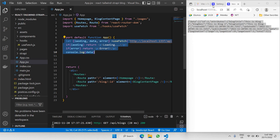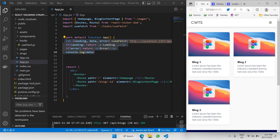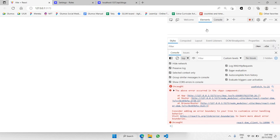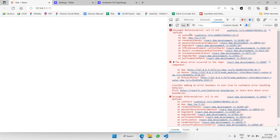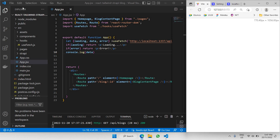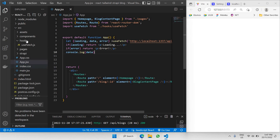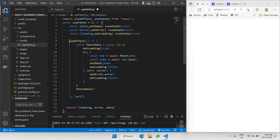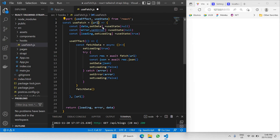Let's click save. As you can see, there's an error — going to the console, it says 'url is not defined'. Let's go back to our useFetch file — you can see url is not defined because we need to make sure it's placed as a parameter inside the useFetch function so it can receive the URL. Let's click save.